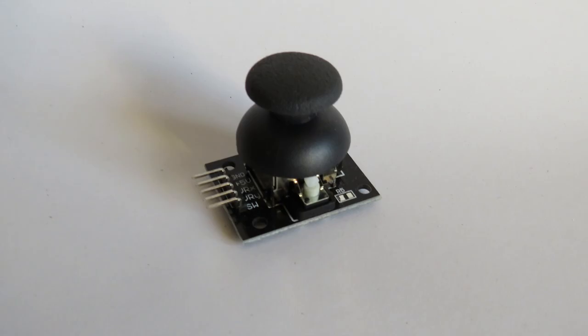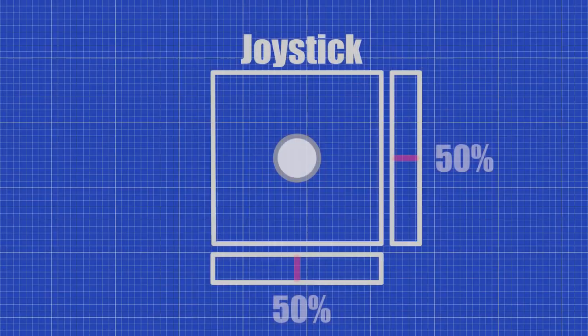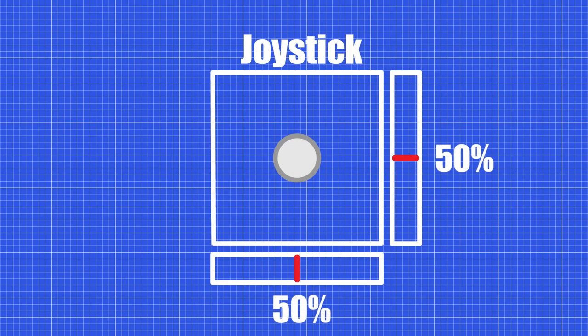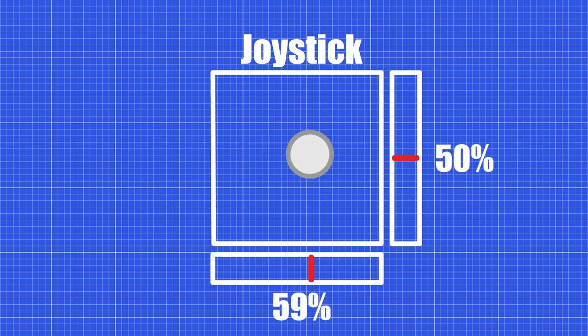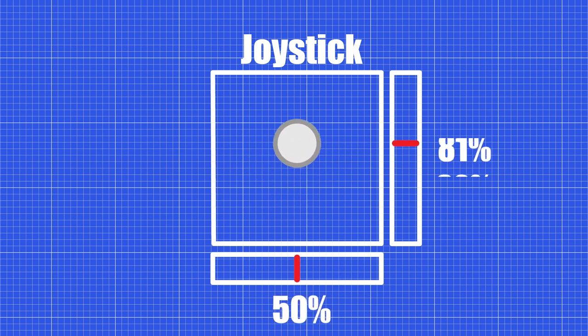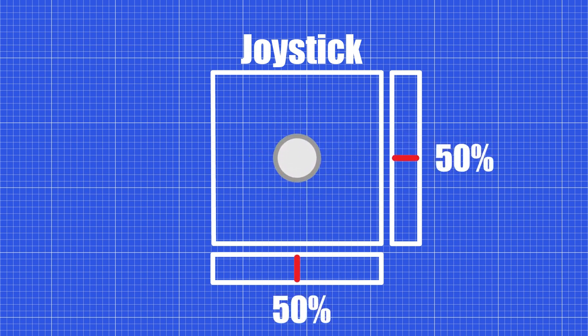Joysticks are input devices that allow users to control the position of an object in two dimensions by manipulating a lever or joystick. They typically consist of two potentiometers, one on the X-axis and one on the Y-axis, which measure the joystick's position along each axis. As the joystick is moved along the X-axis, the resistance between the potentiometers changes, producing analog voltage signals that the Arduino reads.